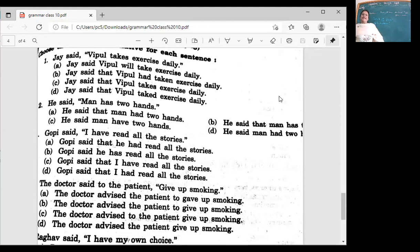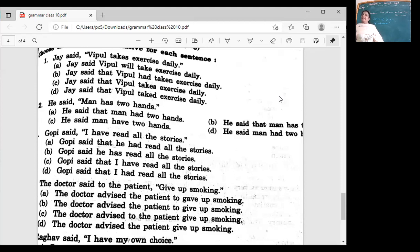Jay said: Whipple takes exercise daily. Choose the correct option. Option: Jay said Whipple takes exercise daily. Jay said Whipple will take exercise daily. Jay said that Whipple had taken exercise daily. Jay said that Whipple takes exercise daily. The answer is 'takes' — it's a habit, it's a routine, so it stays the same.